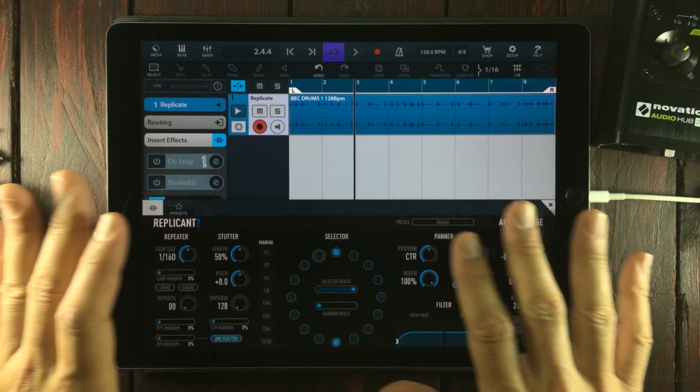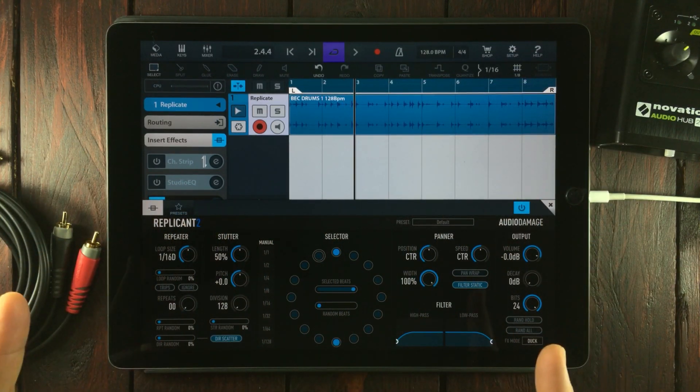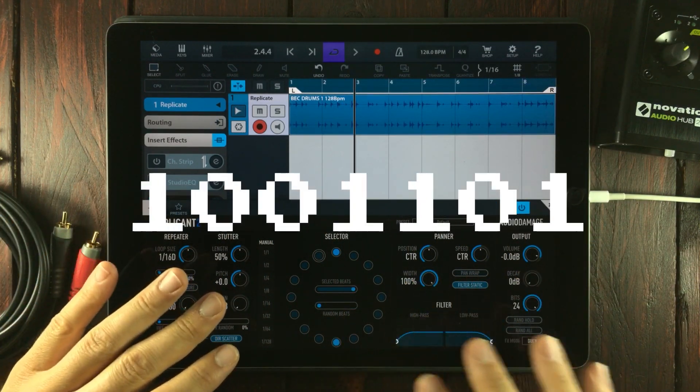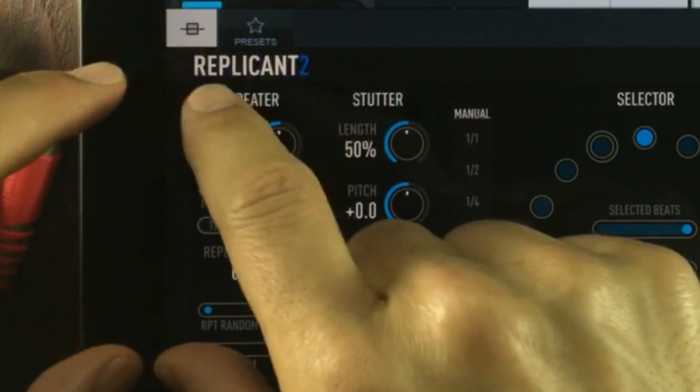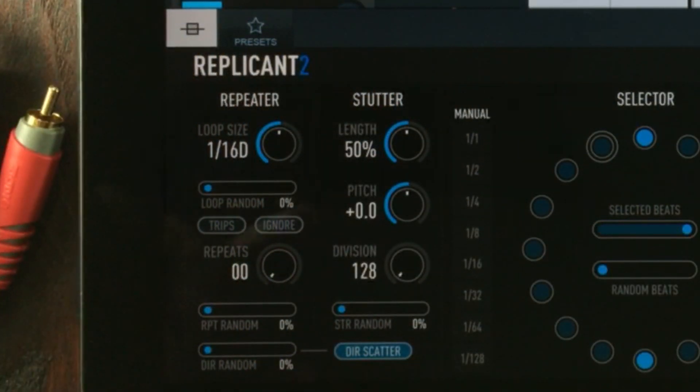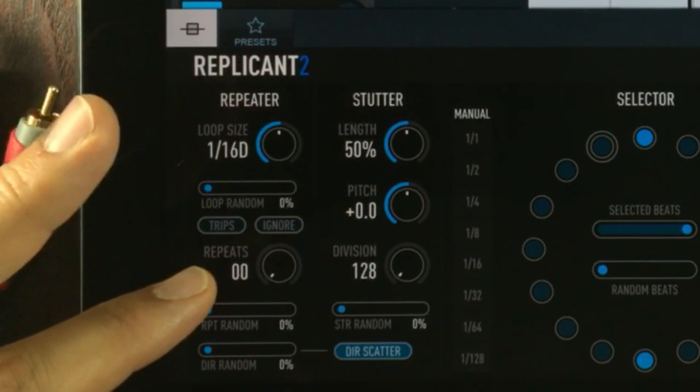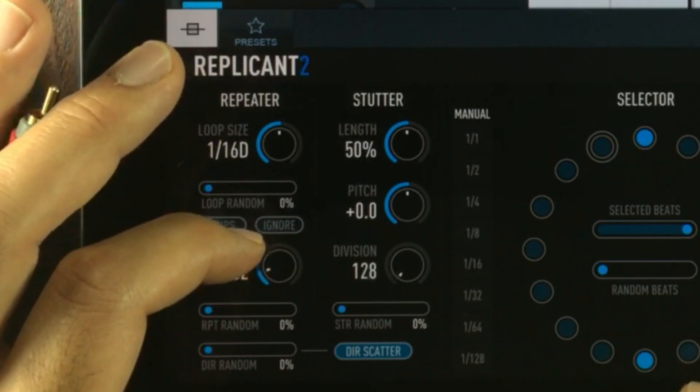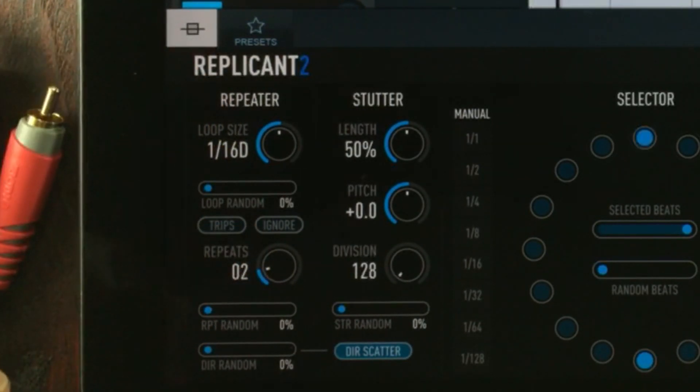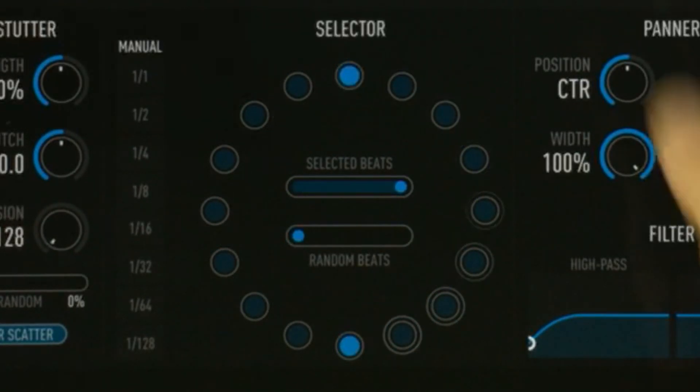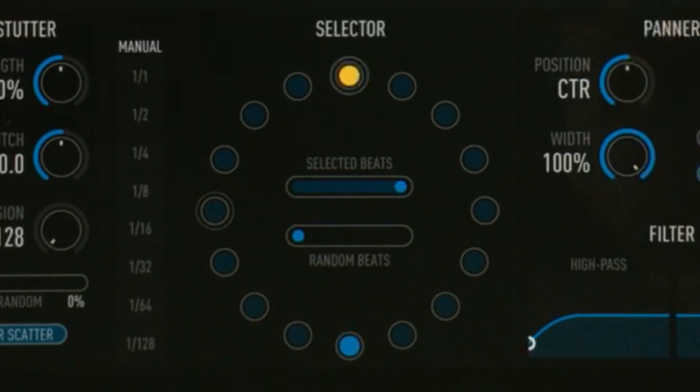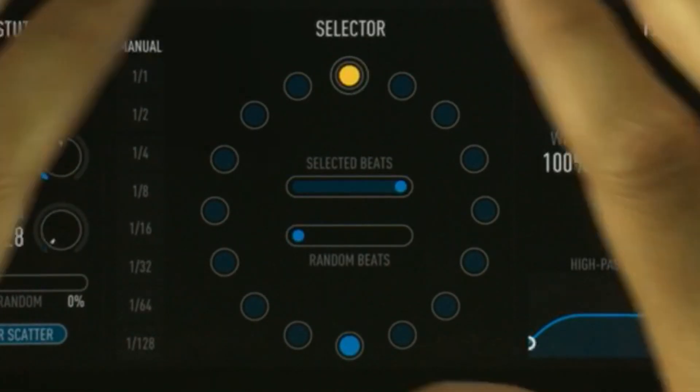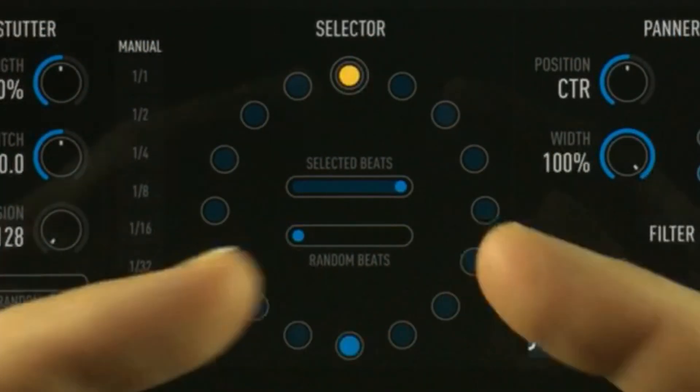As you can hear, it does nothing—that's because we need to import more data. First we're going to go to the repeater section, and I'm going to tell Replicant to repeat notes two times by increasing the value with this knob.